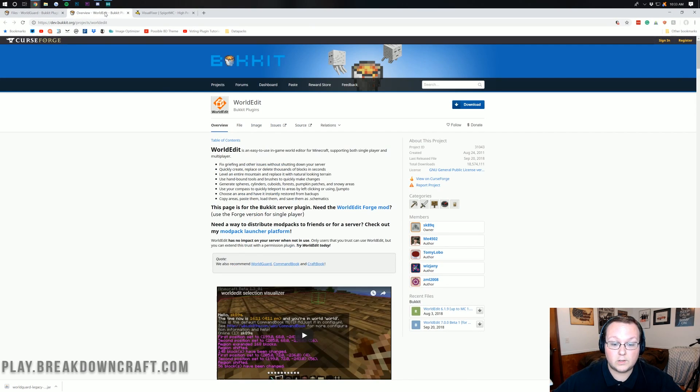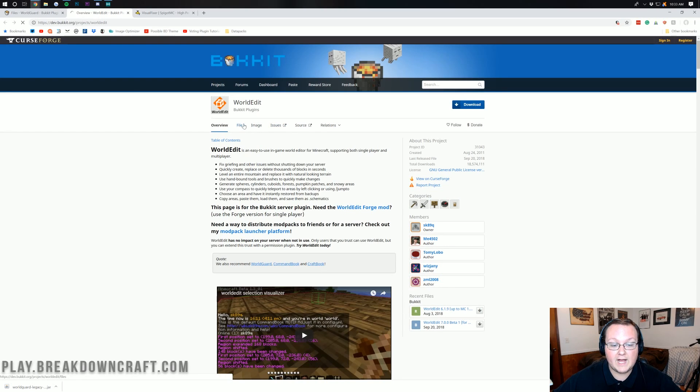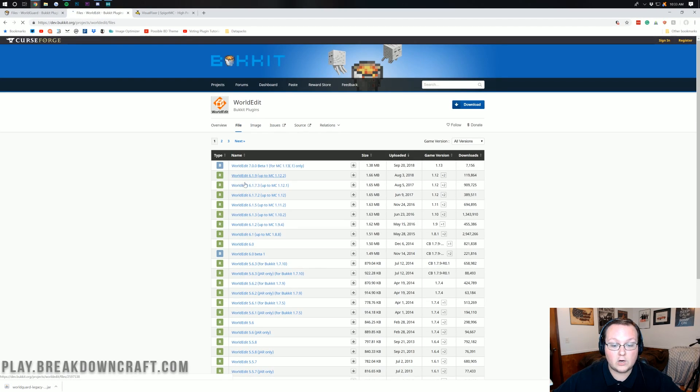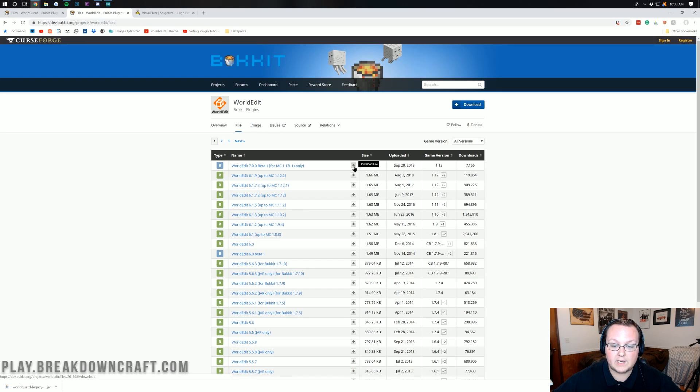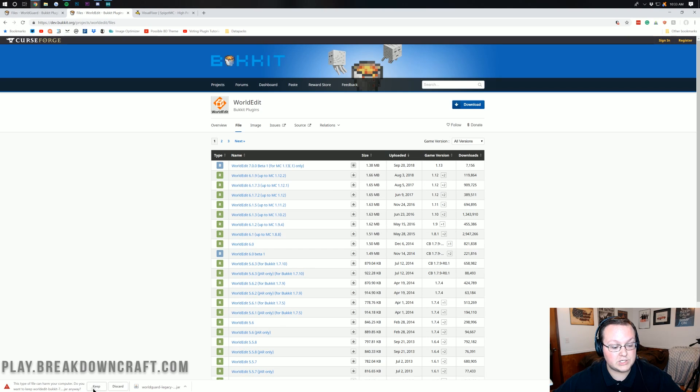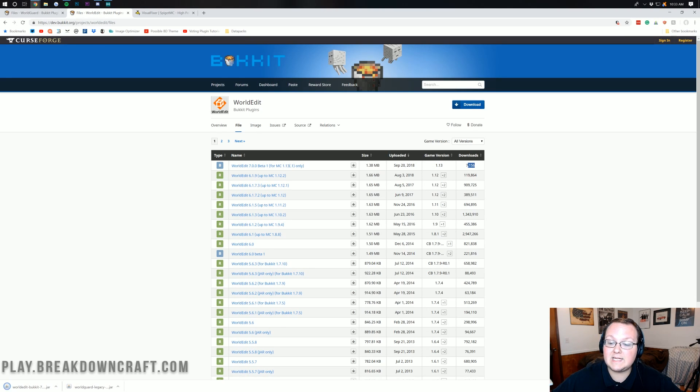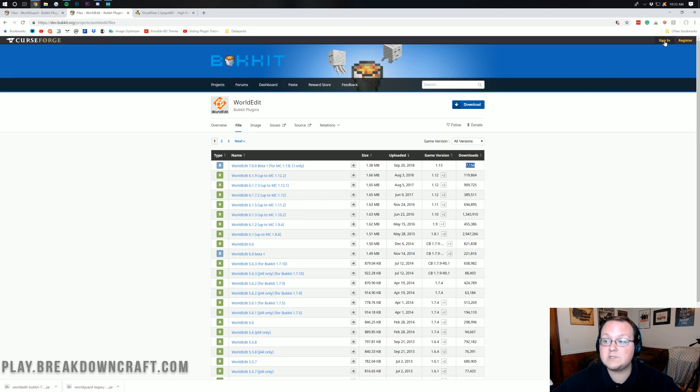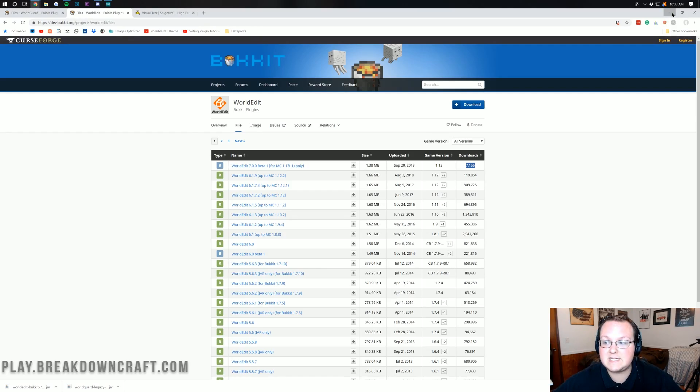We also need to download WorldEdit here. Again click on file just to make sure we are getting the 1.13 version and we are. Go ahead and click on the download file button there and we again want to keep it as long as it says .jar at the end which it does. We can keep that and it's got 7,100 downloads. I promise it's 100% safe to keep.